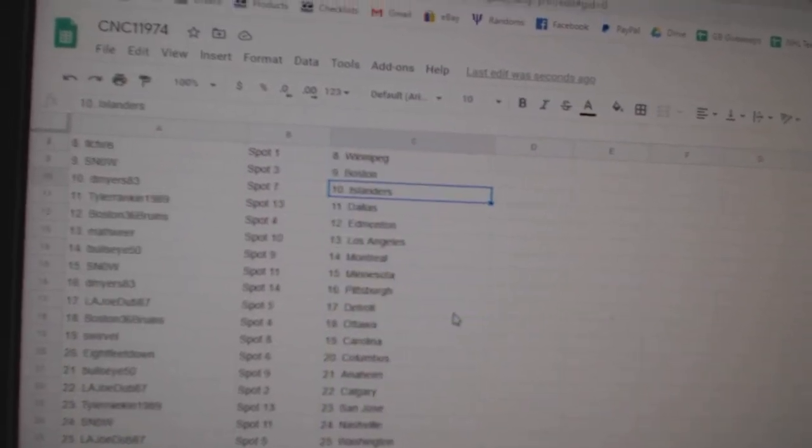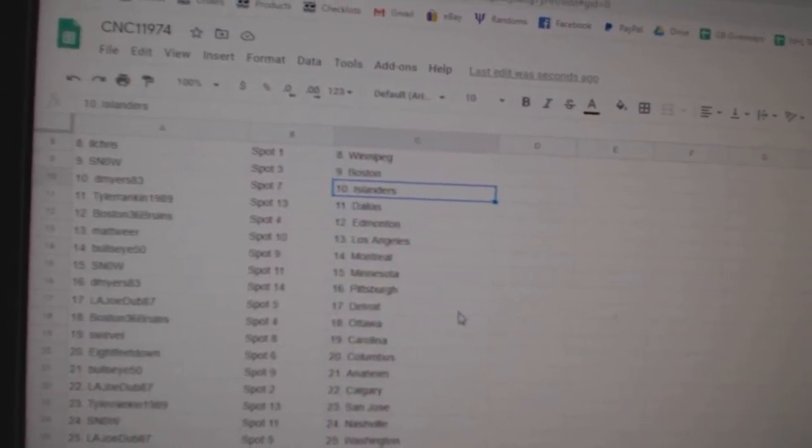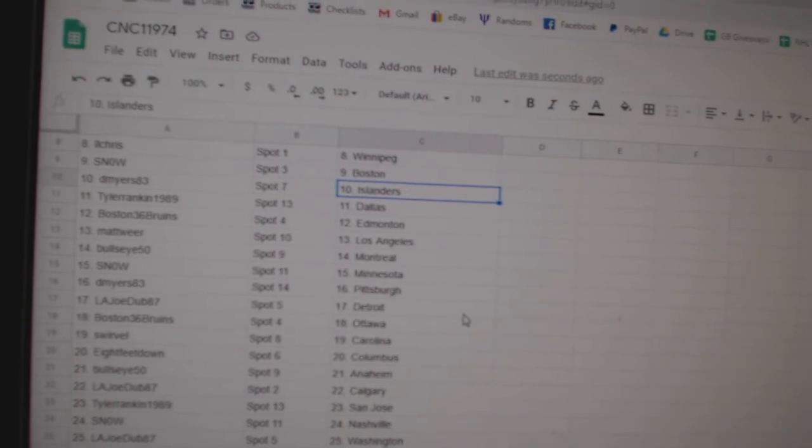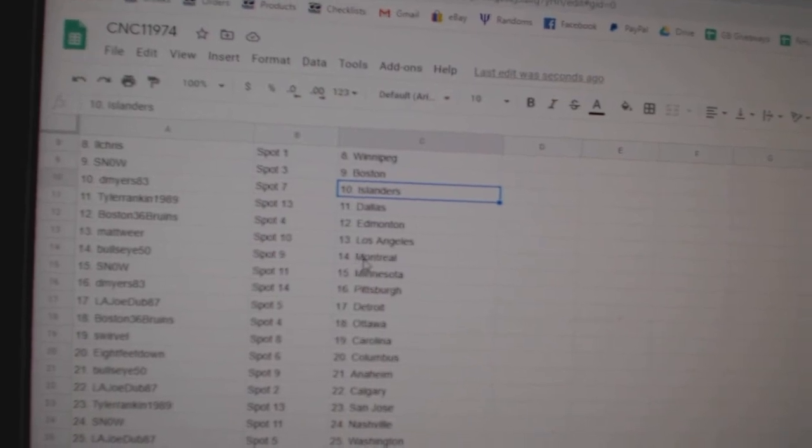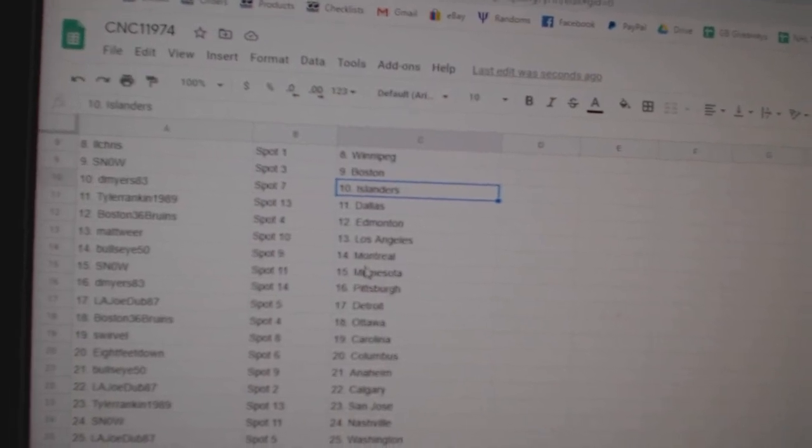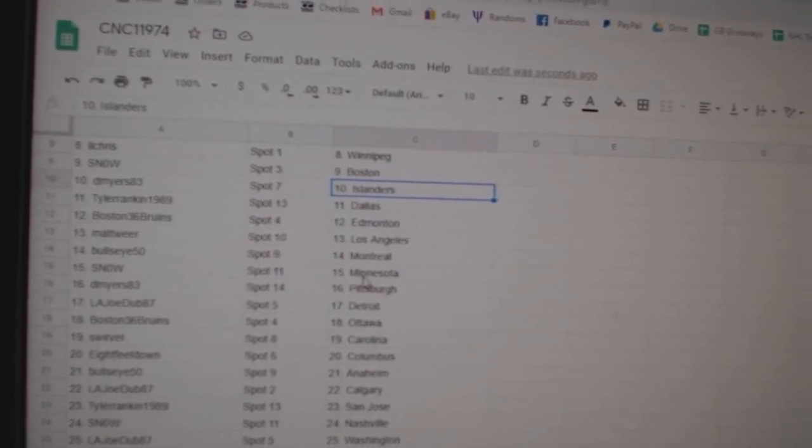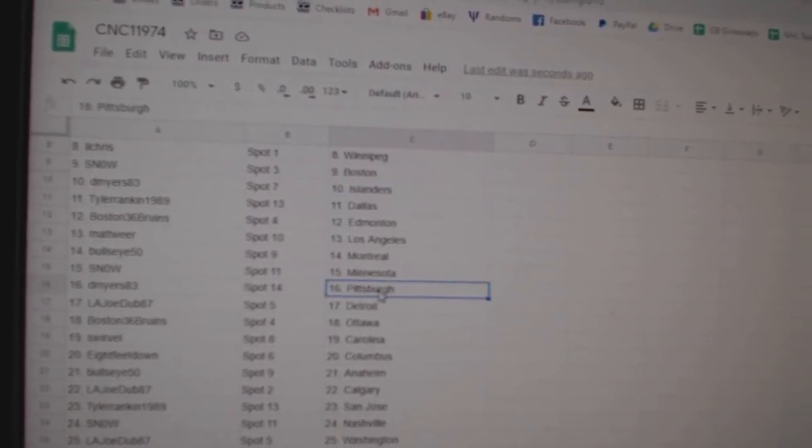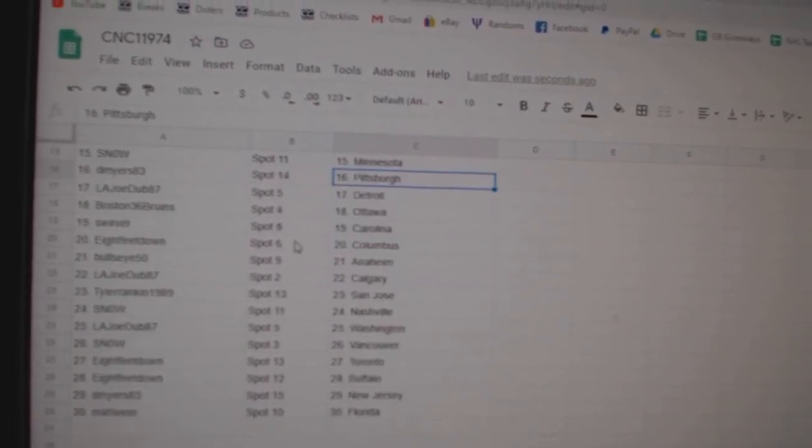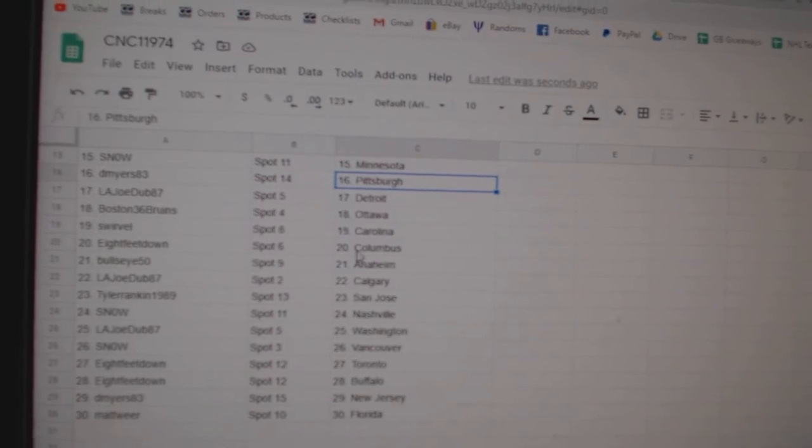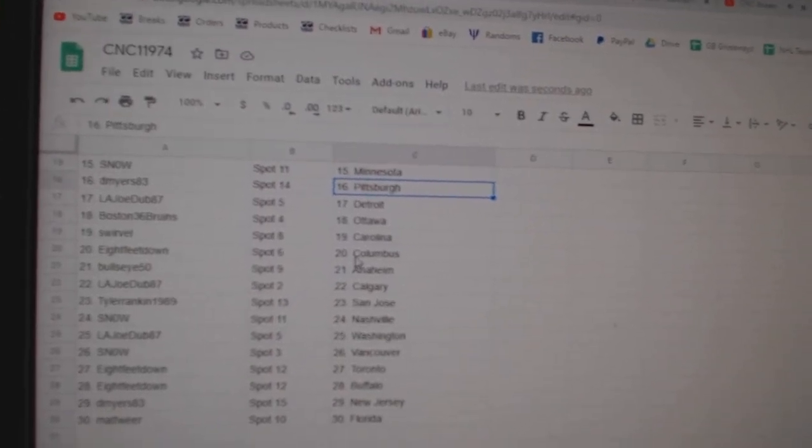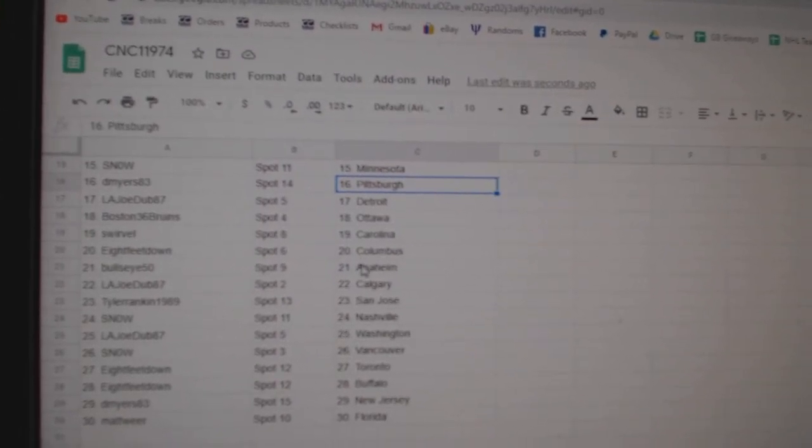Snow Boston, D. Myers Islanders, Tyler Rankin Dallas, Boston Edmonton, Weir L.A., Bullseye Montreal, Snow Minnesota, D. Myers Pittsburgh, L.A. Joe Detroit, Boston Ottawa, Swerveville Carolina, 8 feet Columbus